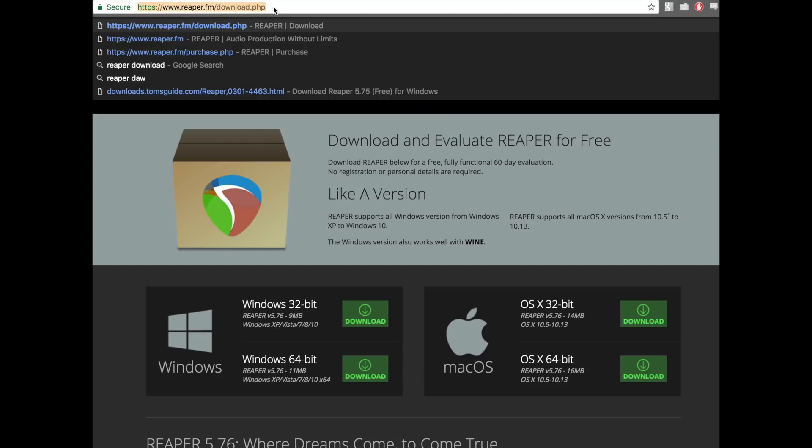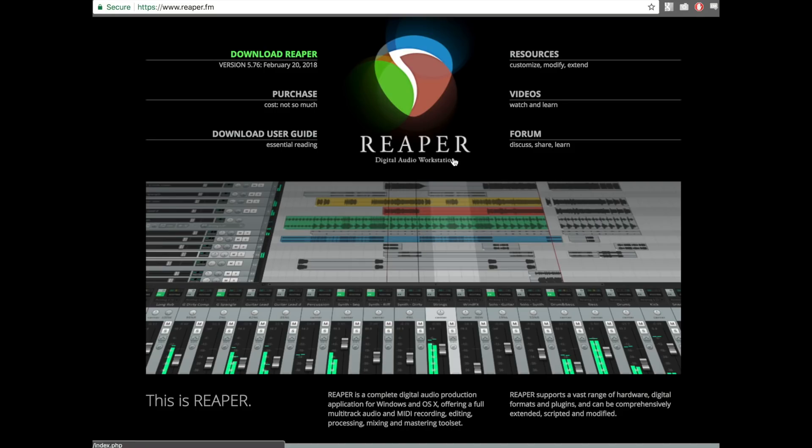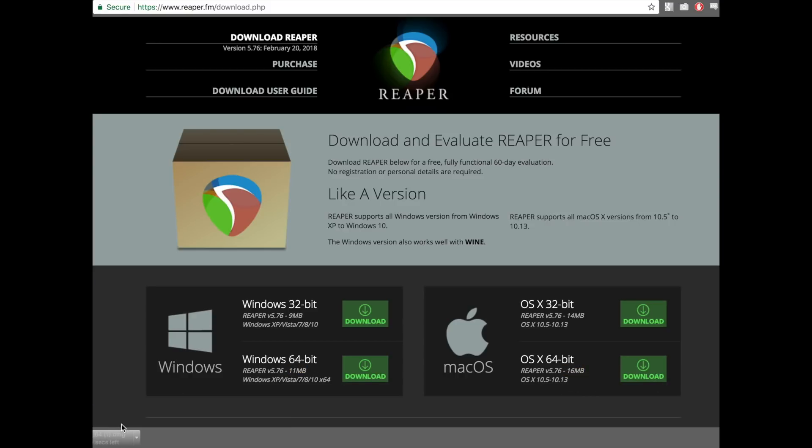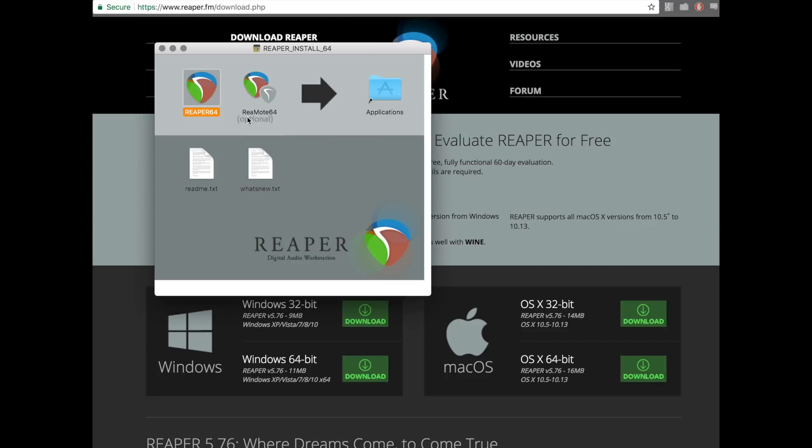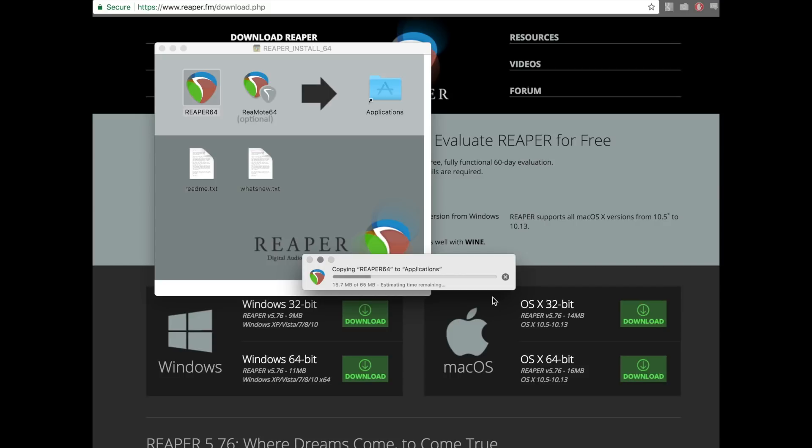You start by downloading a 16 megabyte file from reaper.fm. Installation is incredibly simple, and pretty quickly you have a full DAW to try out and demo with all of its functionality for free for 60 days. As I worked with it more and saw the flexibility and reliability in the system, I was happy to hand over the $60 for a discount license.